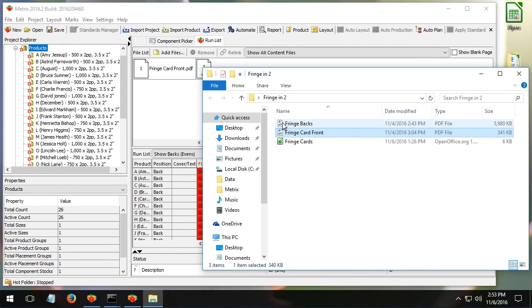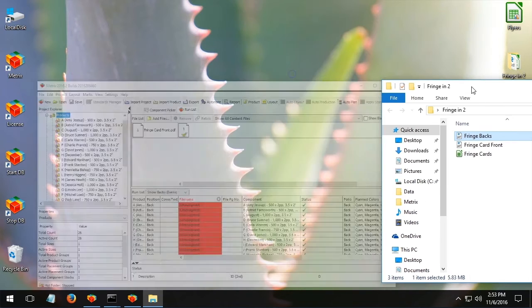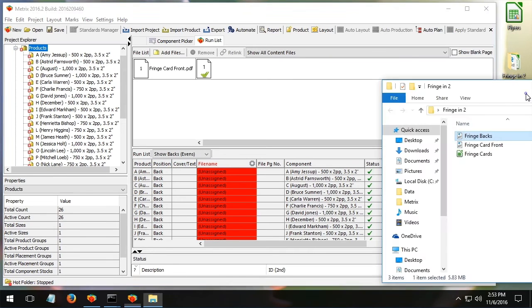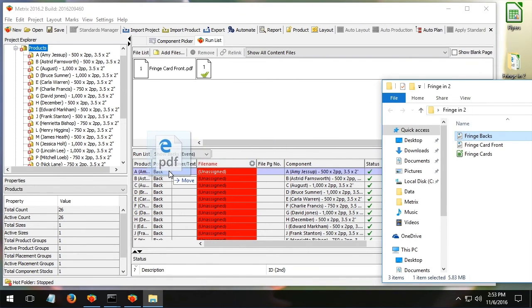Then I show all the backs, which of course are meant to be separate. And I grab this PDF that has 26 pages in it. And I just drag it onto the first page.